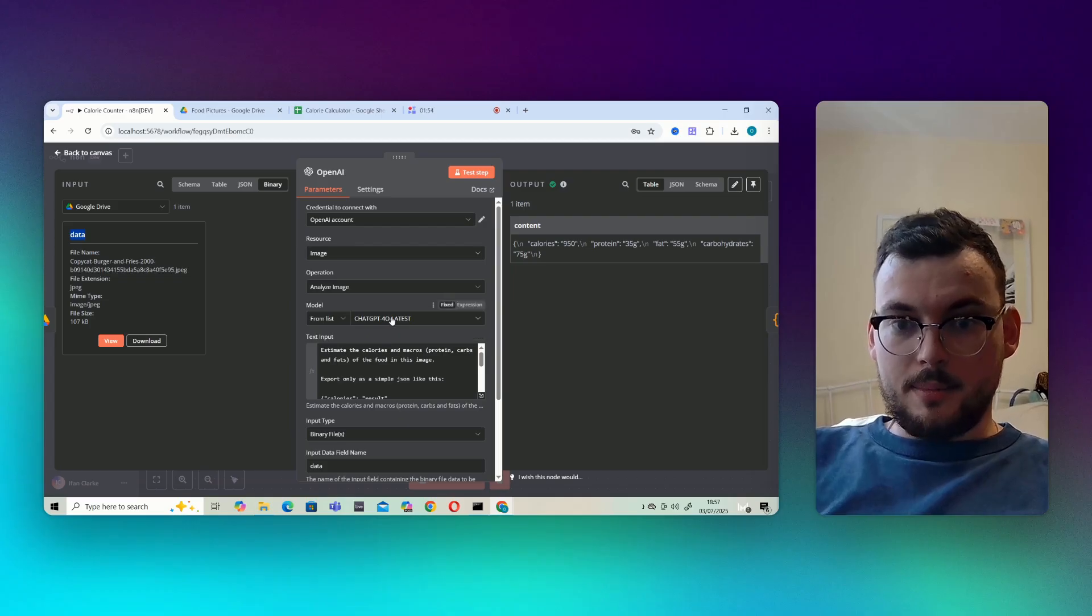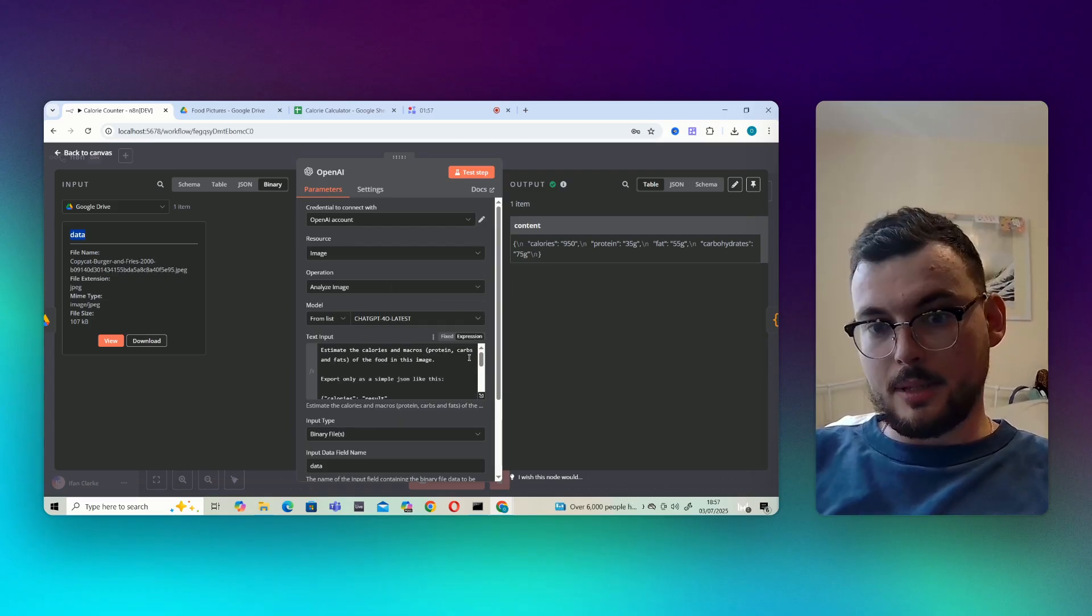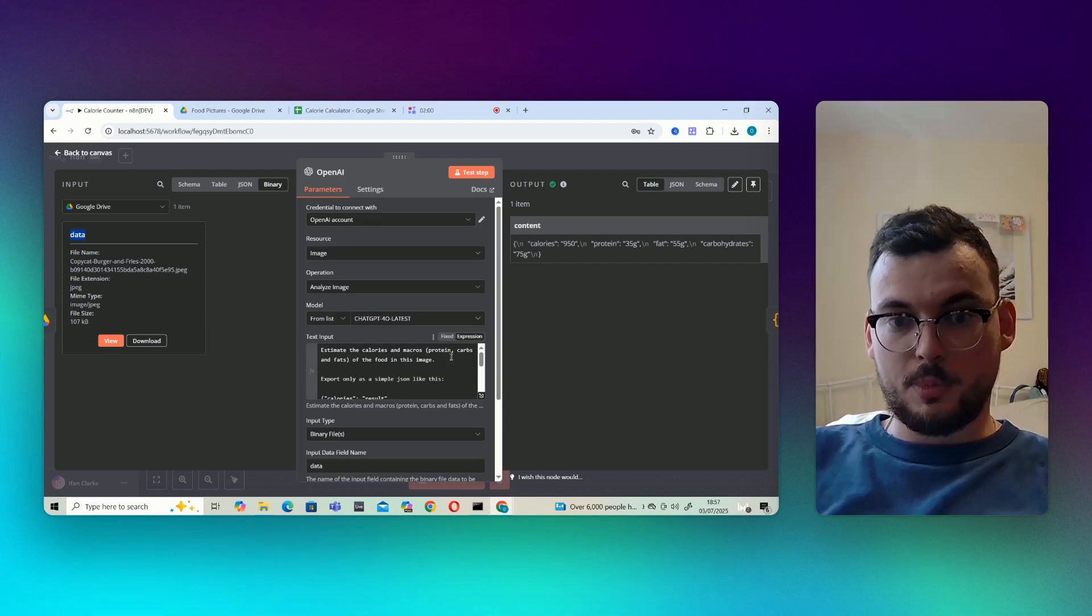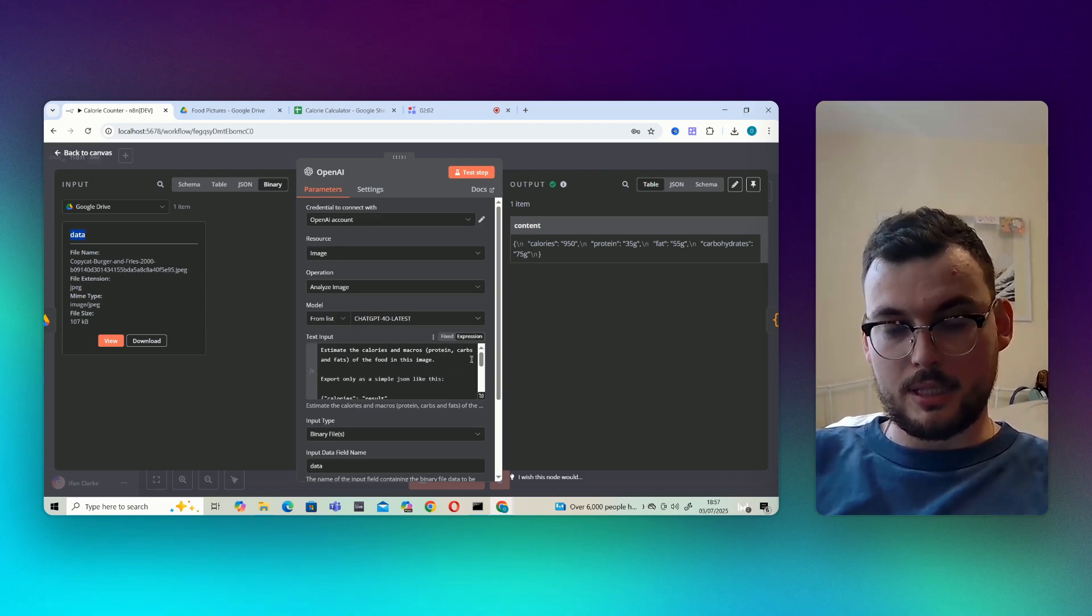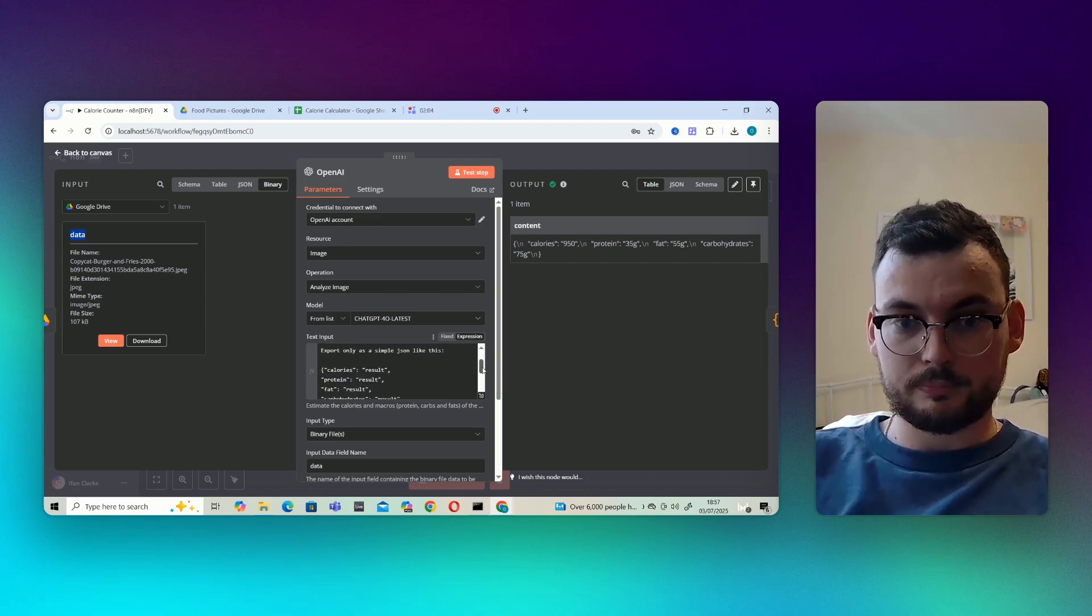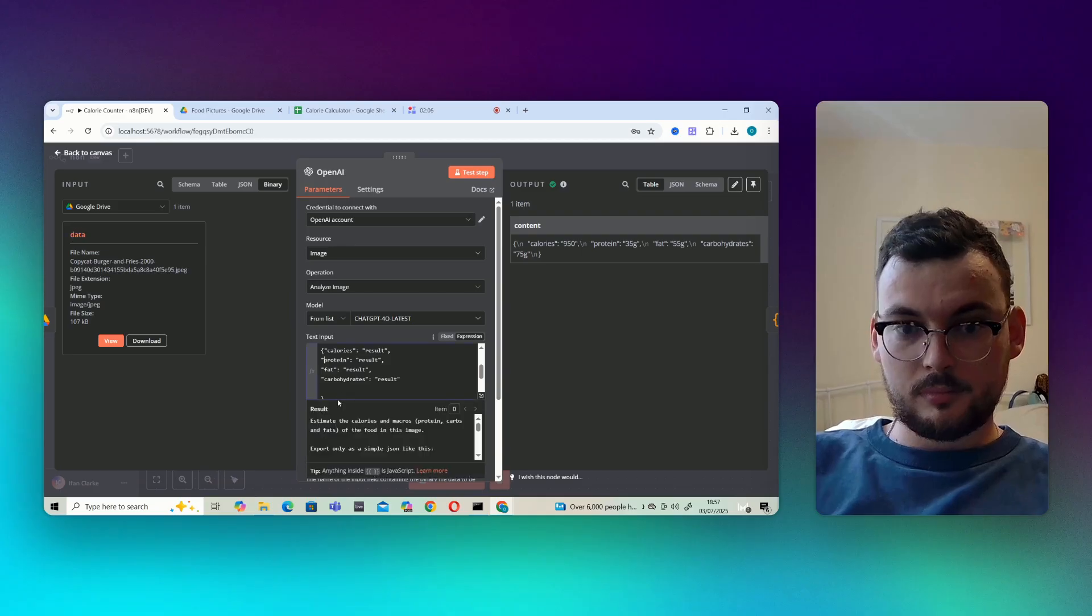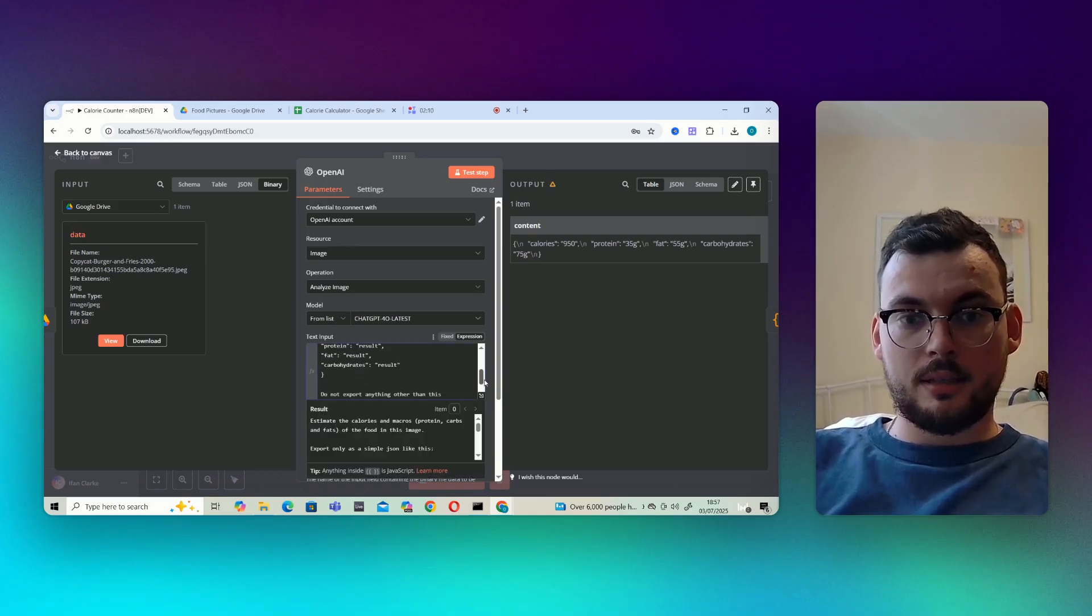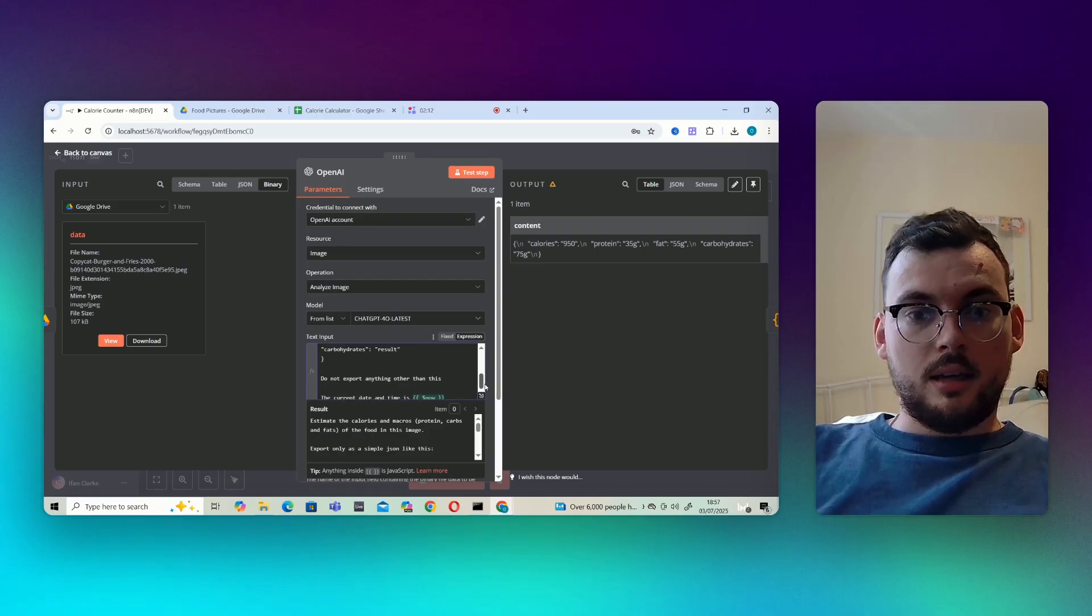We're using the latest GPT-4.0 to analyze the image. And the text input I've just put: estimate the calories and macros, protein, carbs, and fats of the food in this image. Export only as a simple JSON like this, told exactly how to export the JSON. Do not export anything other than this.